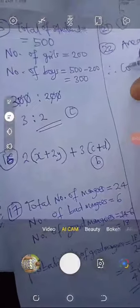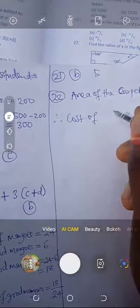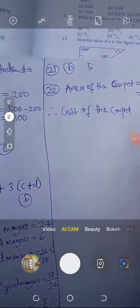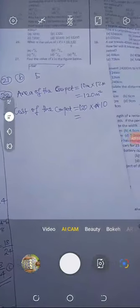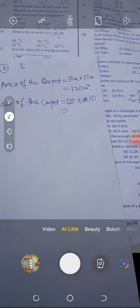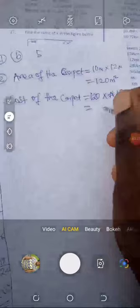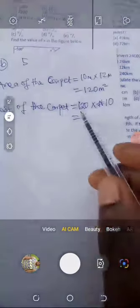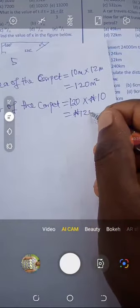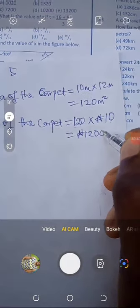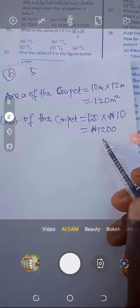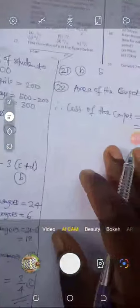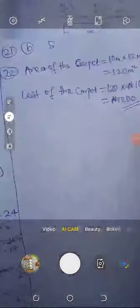Since 1 square meter costs 10 naira, 120 square meters must cost 120 times 10 naira. Multiply: 120 times 10 gives 1,200 naira. So the cost of the carpet is 1,200 naira. If you check your options, the answer is B.